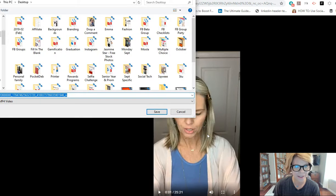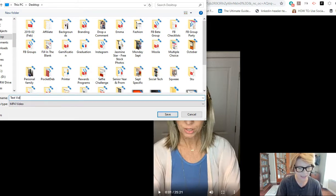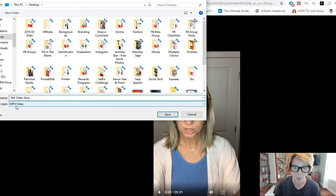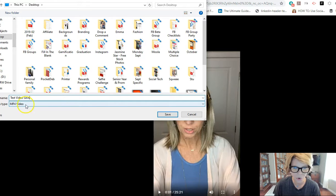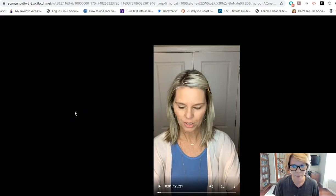Now I'm going to right-click and select 'Save video as.' My dialog box pops up and I'm going to name this video — I'll call it 'test video' — and save it. You'll notice it automatically saves to your computer as an MP4 video, so it's going to look like a native video you've created on your computer. It's now saved and downloaded on my computer.